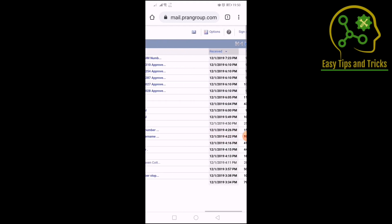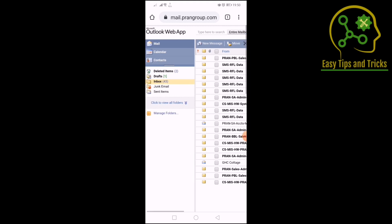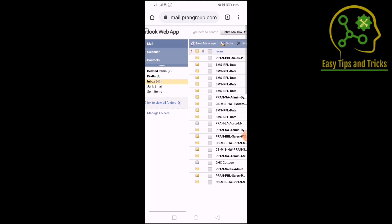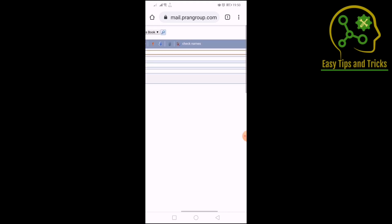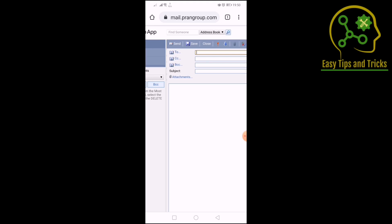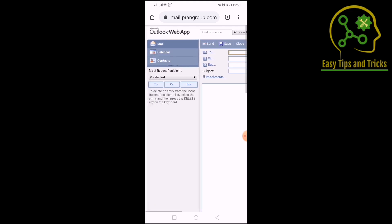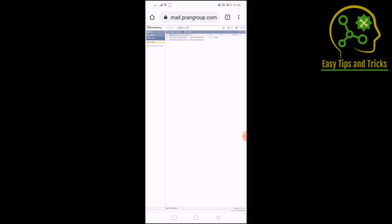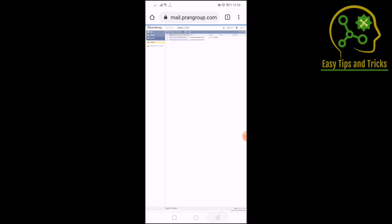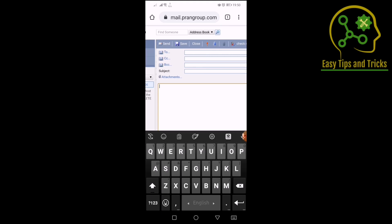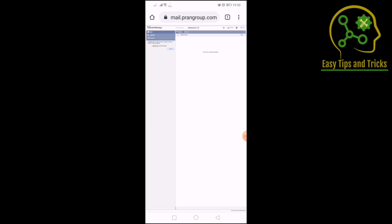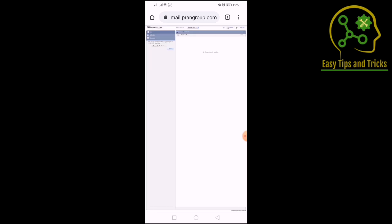We have a sign-out option. Now we have a new message that we need to write — click on the new message. We have a new message with CC and other CC. We have the contacts that we have saved. Click on the subject and add more text. We can click the attachment button.